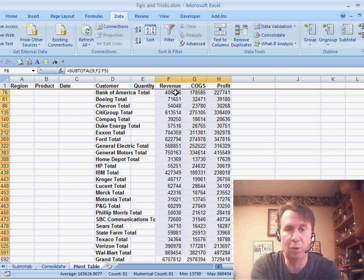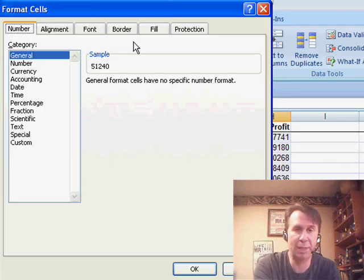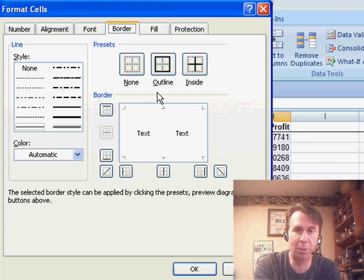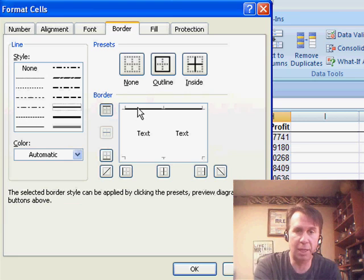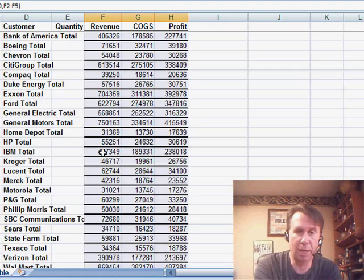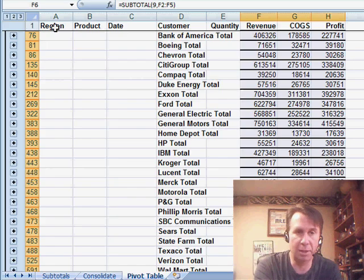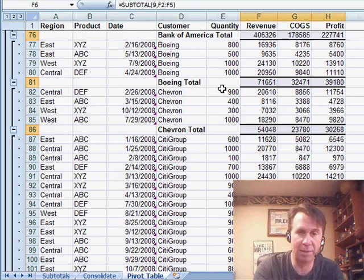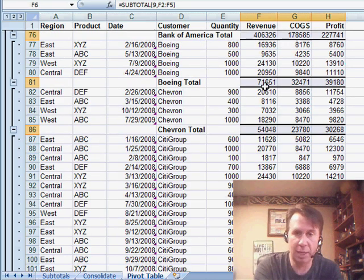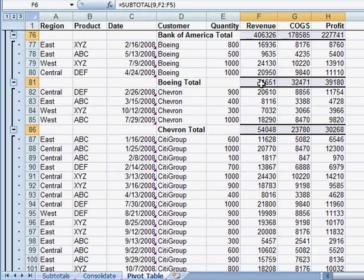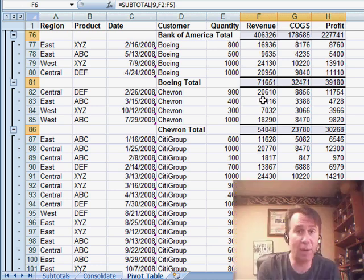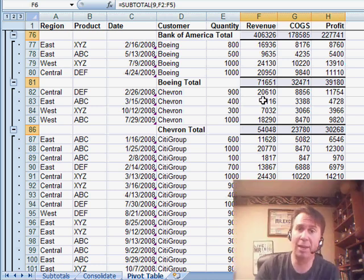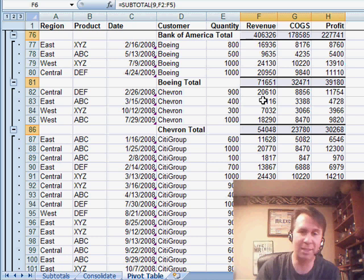And then we do Ctrl-1 to go into Format Cells. Now, here in the Border tab, we can choose a top and bottom border. Click OK. And the trick becomes evident when we click number 3. You see that actually has applied that formatting to the top and bottom.